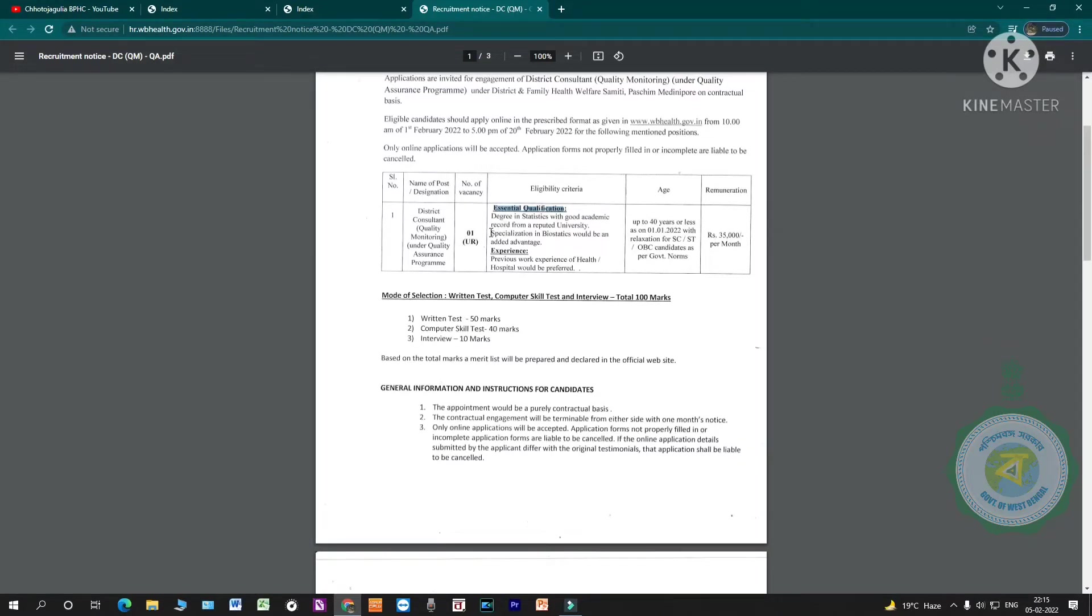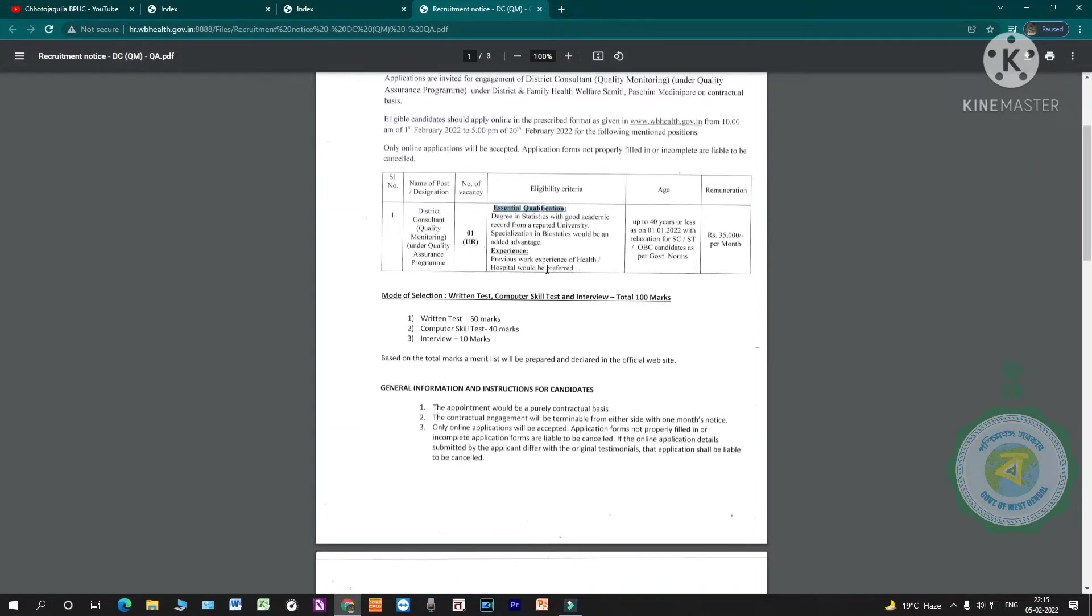If you have specialization in biostatistics, you will get advantage. Experience: previous work experience of health/hospital would be preferred. If you have worked in health department or hospital, that will be an advantage.